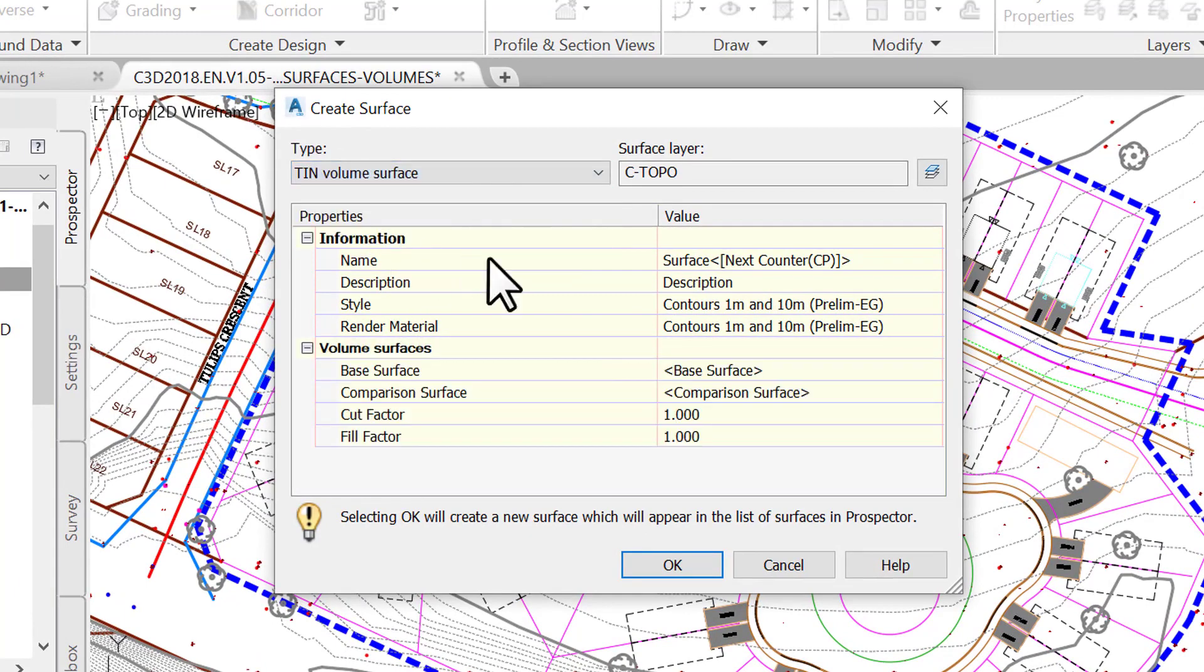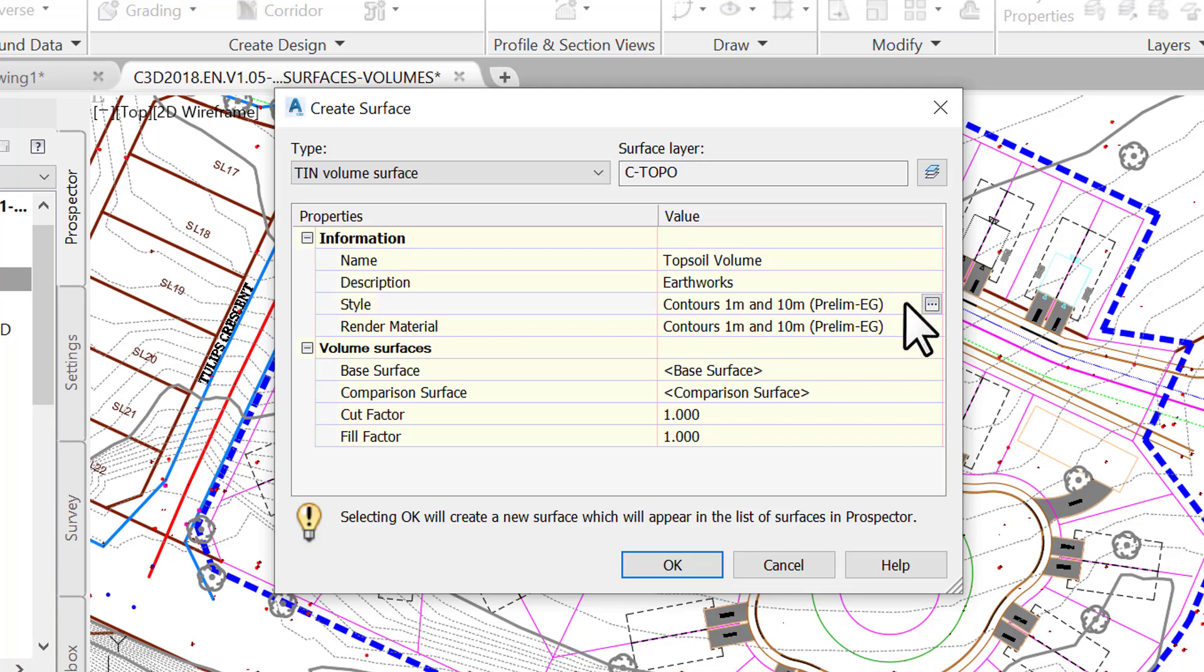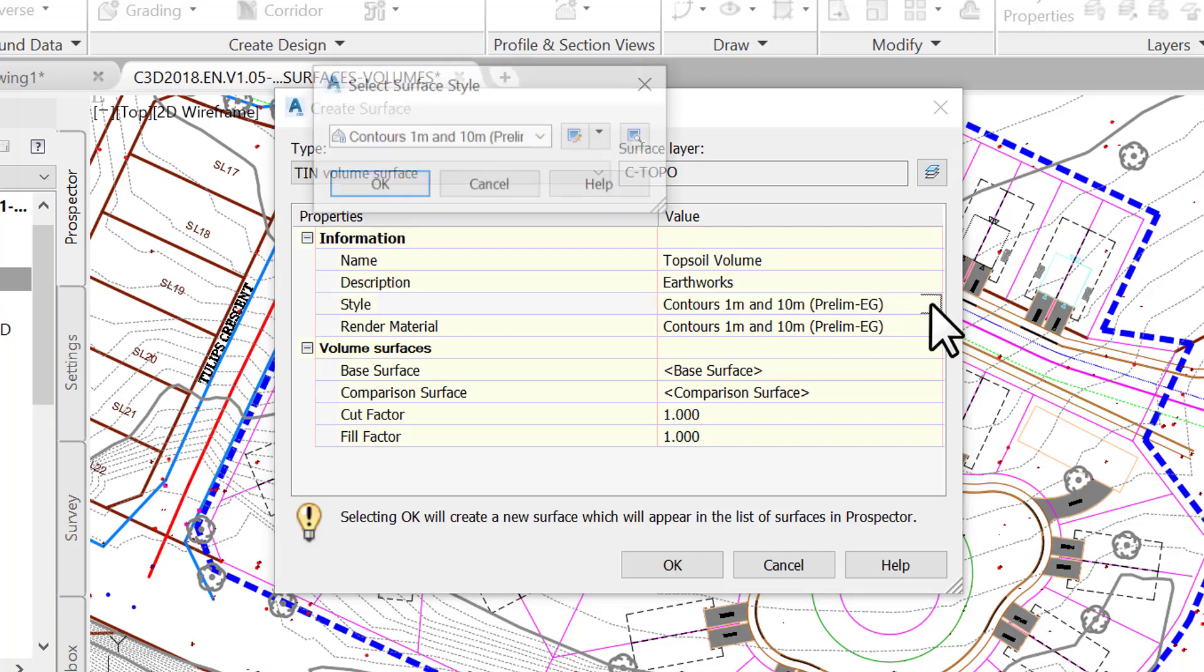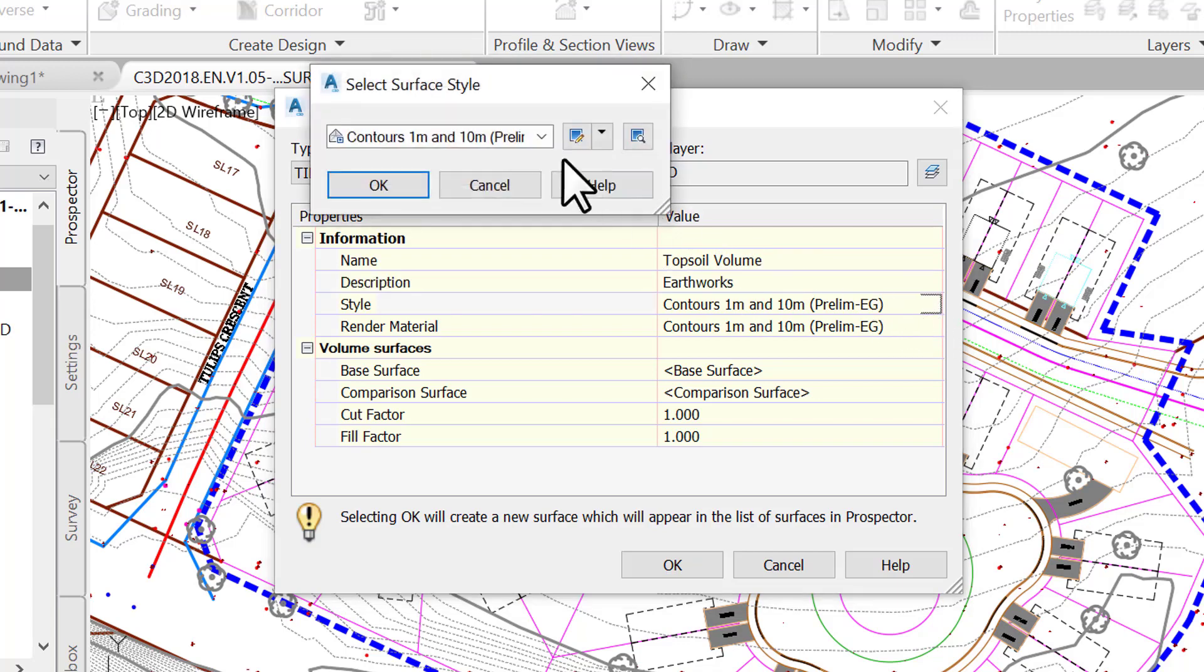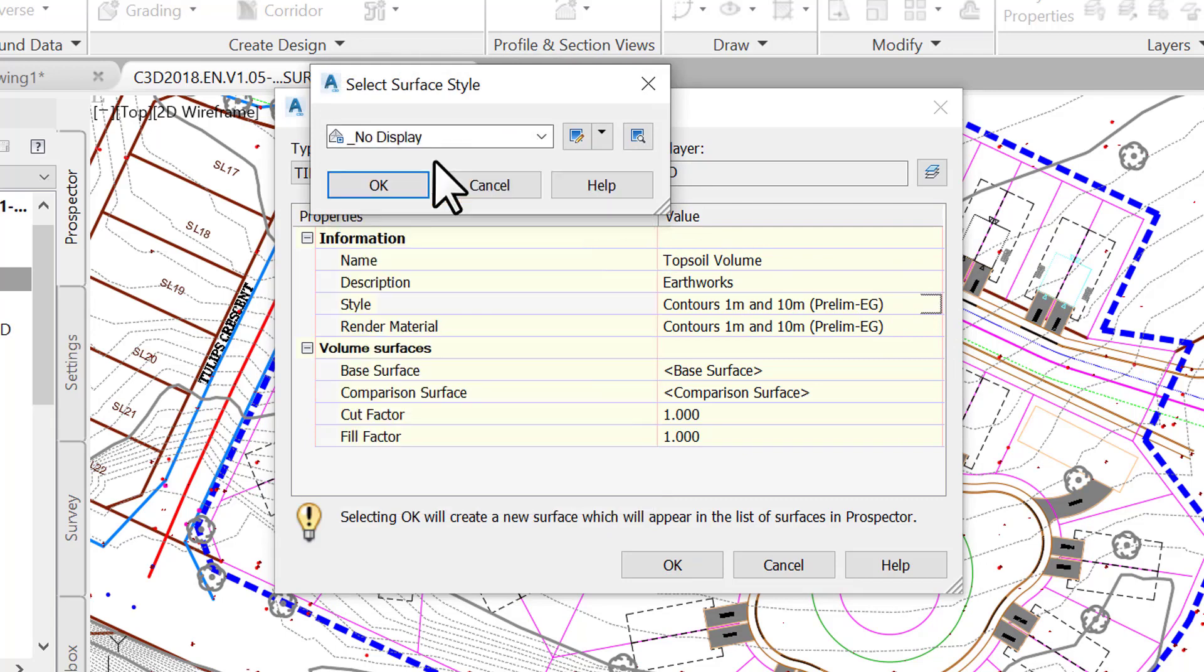Call the surface Topsoil Volume and assign an underscore no display style. A no display style is basically a style that we assign to entities we don't need to show in Civil 3D.